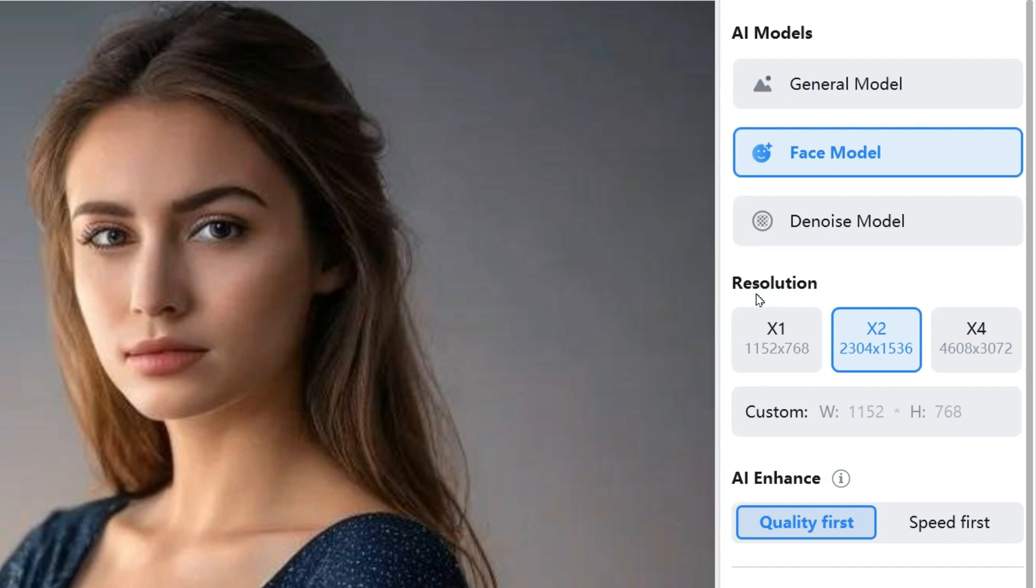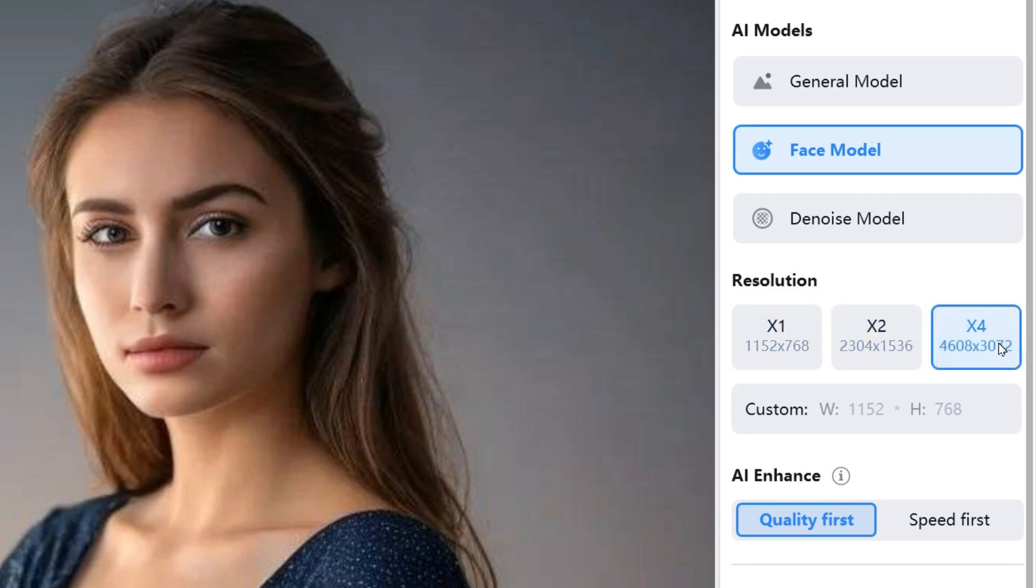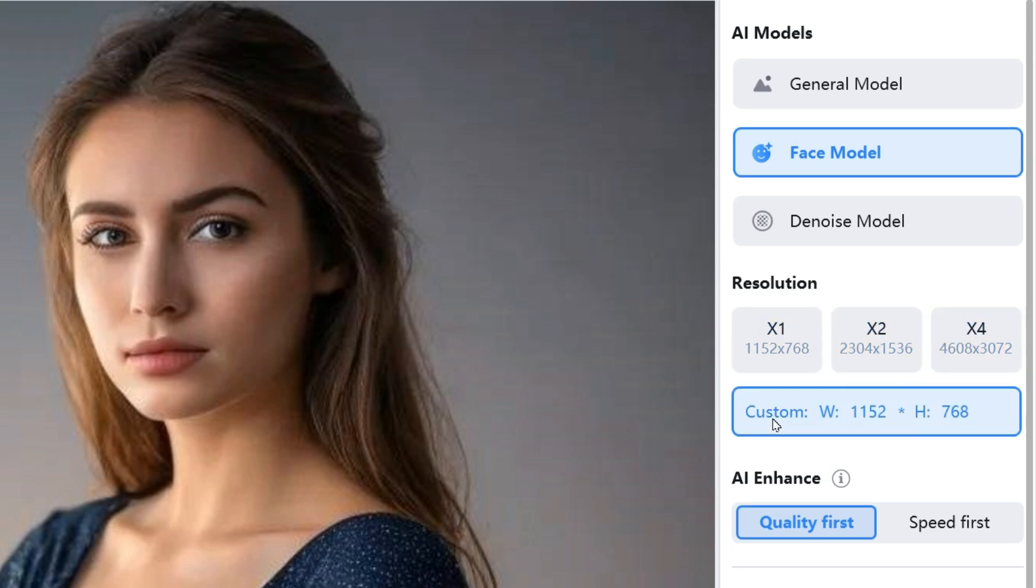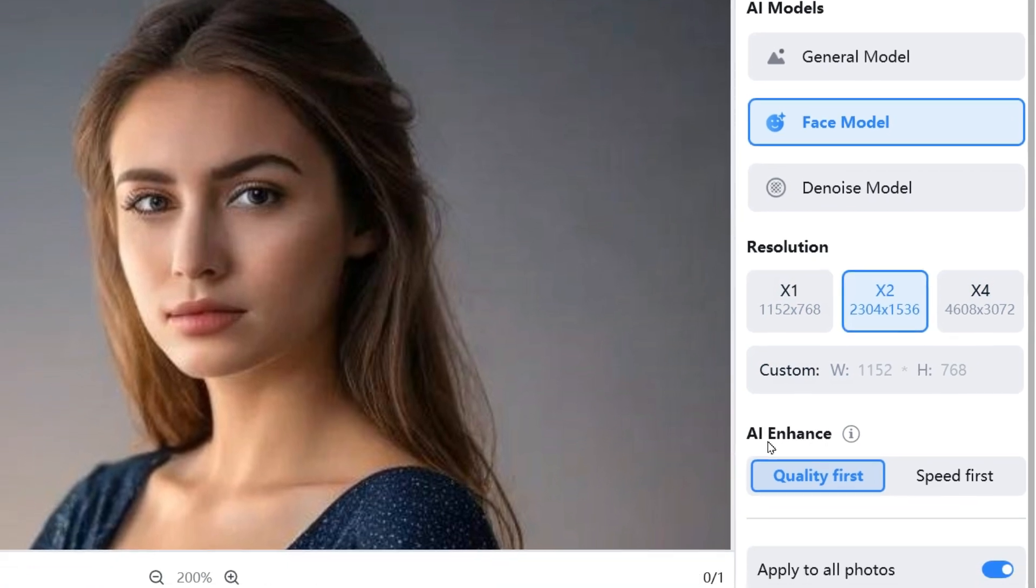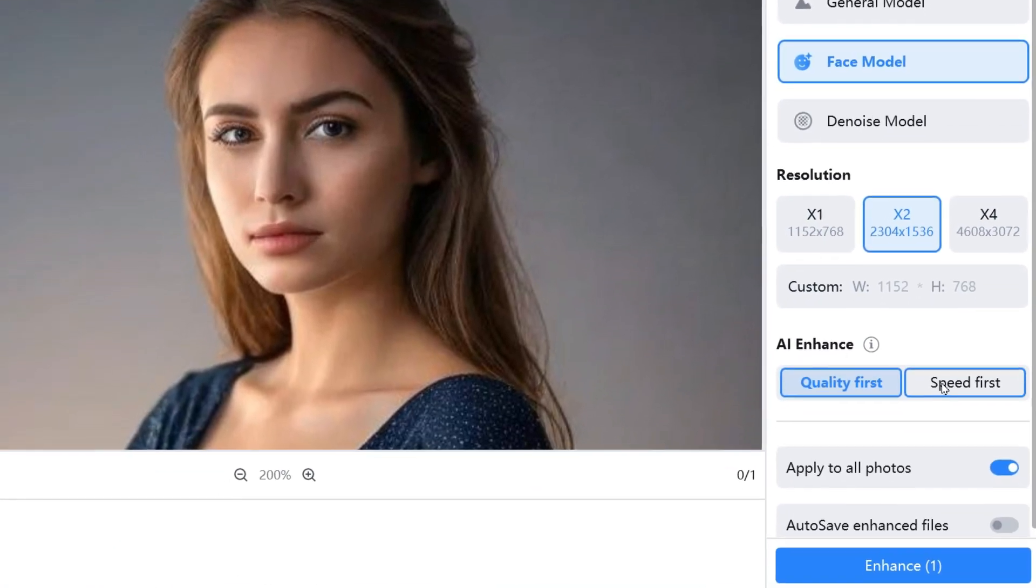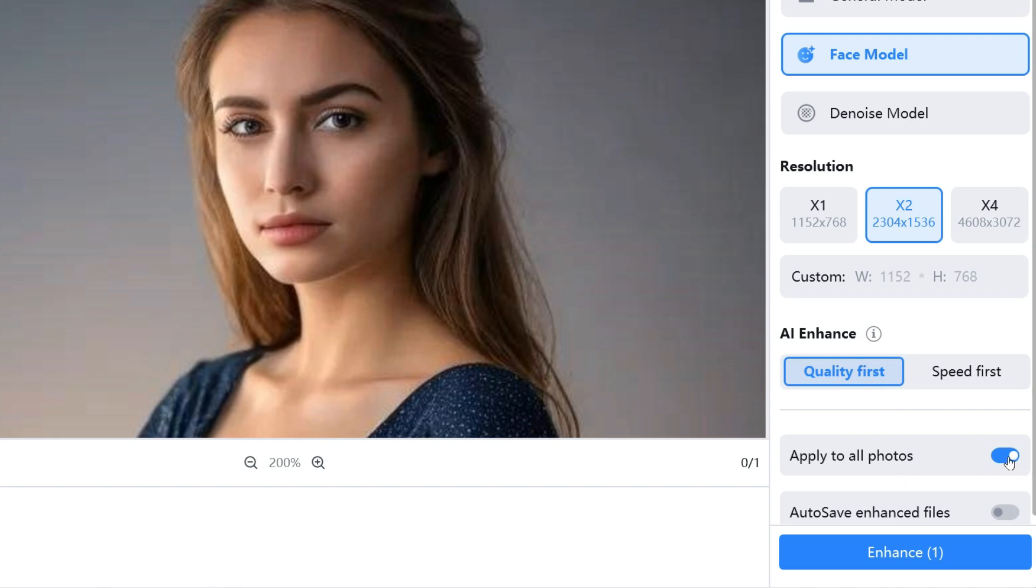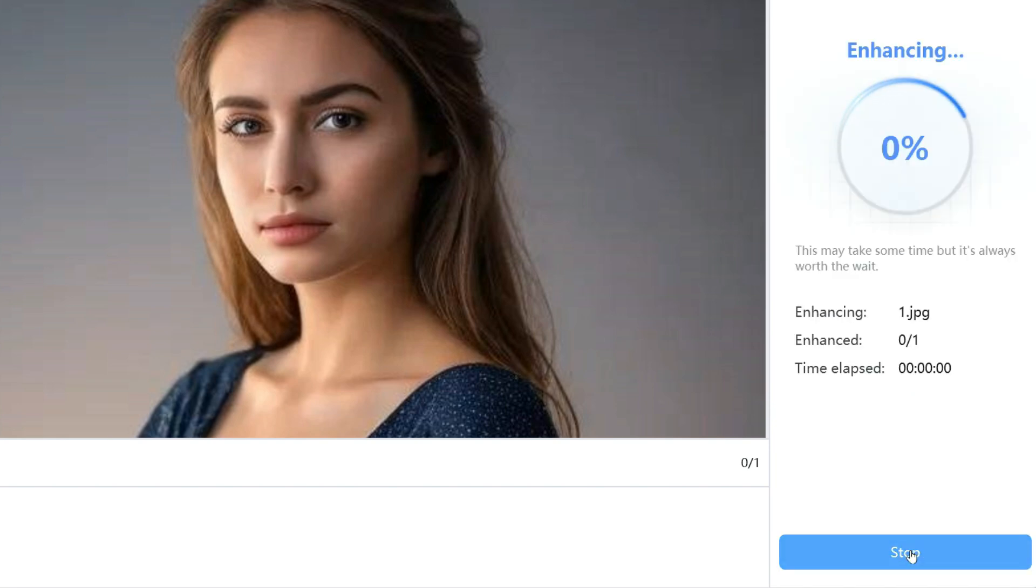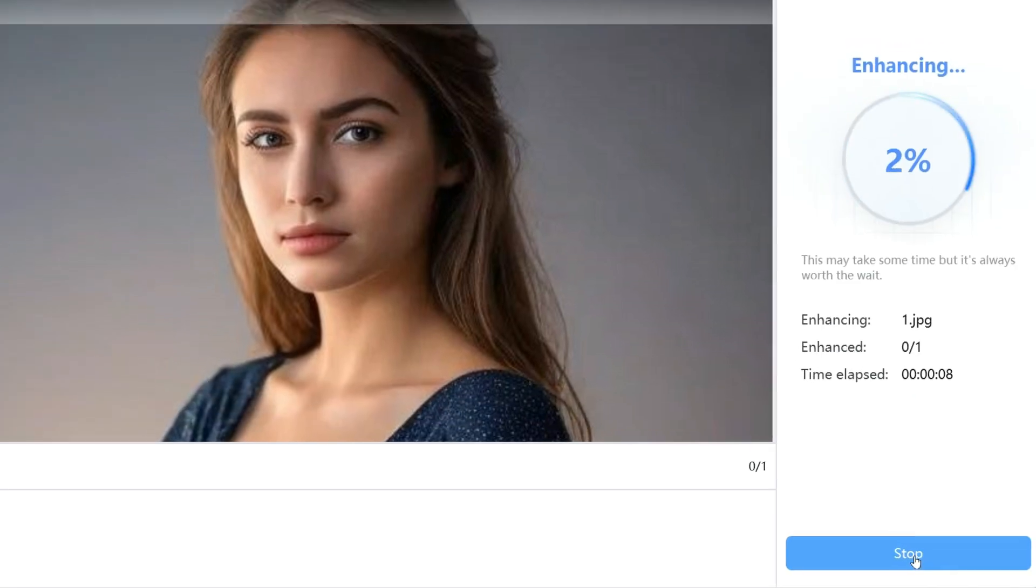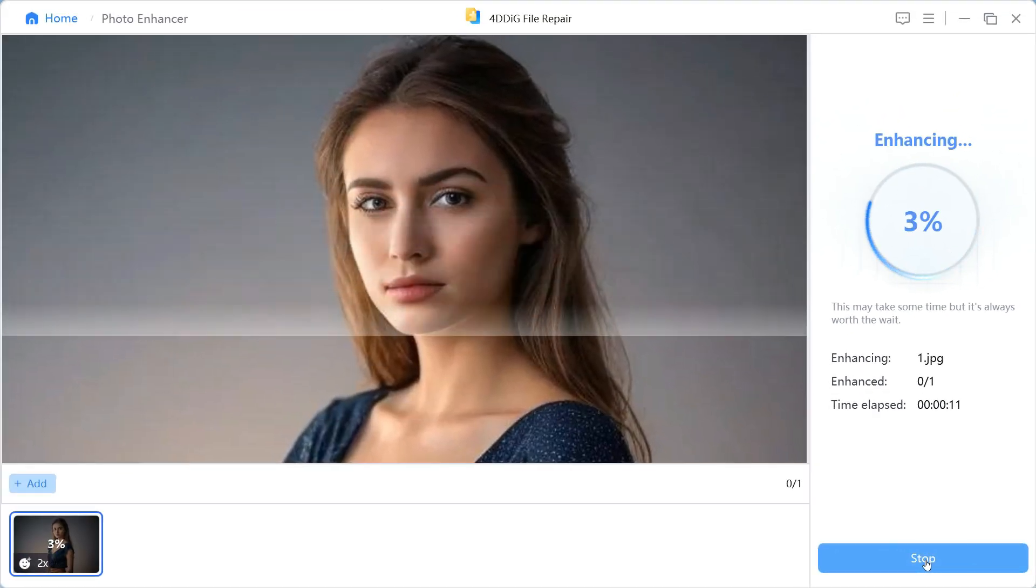You can then increase the resolution of your image to 1x, 2x, and 4x, or you can choose a custom resolution. Next, in AI Enhancer category, you can choose either Quality first or Speed first. After that, if you are working on bulk images, you will click on the Apply to All Photos button so that we get the result of all the photos according to our settings. Finally, click on Enhance button and it will start the processing immediately.